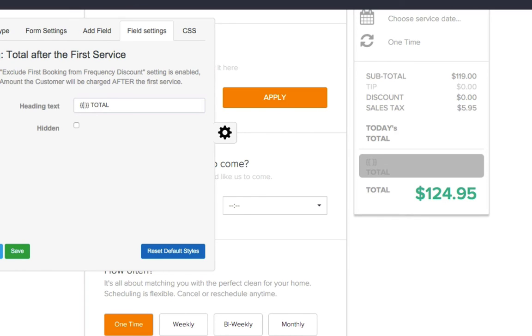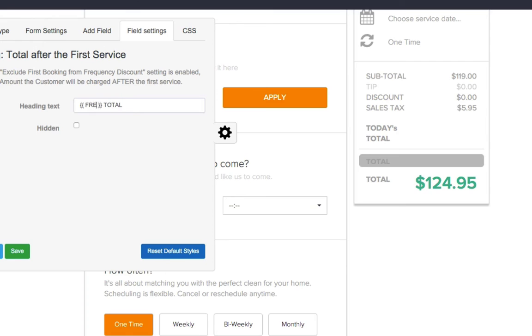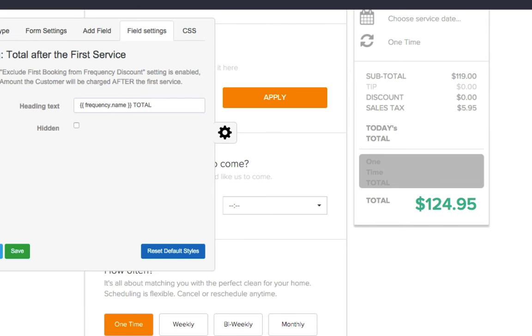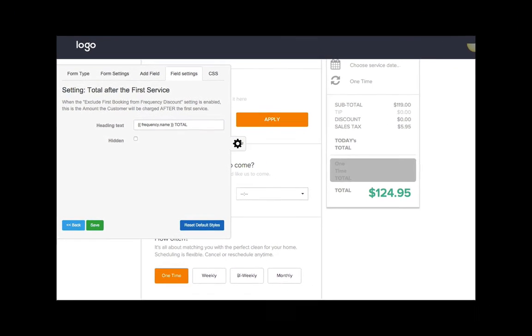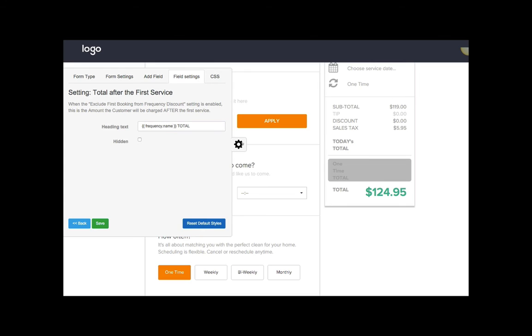type 'frequency' in lowercase, dot name, and that will load the name of the frequency that's selected. You see that 'one time' is selected here, so that's what it's showing here.